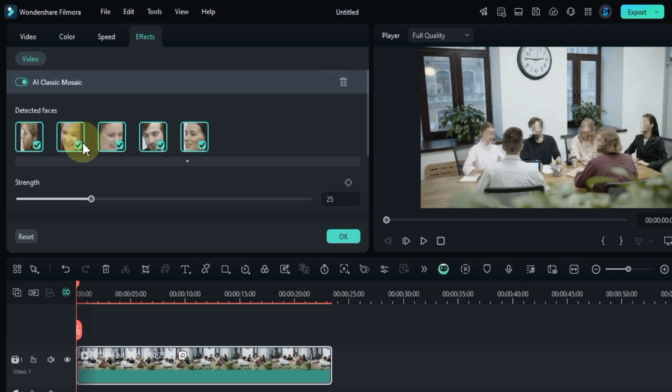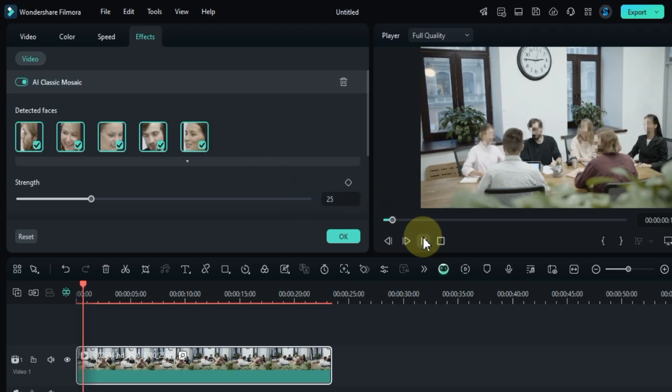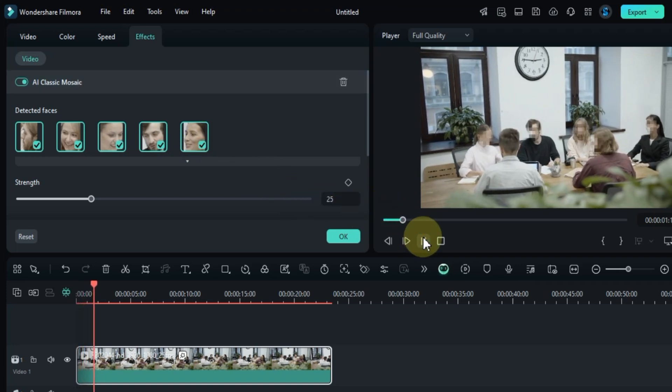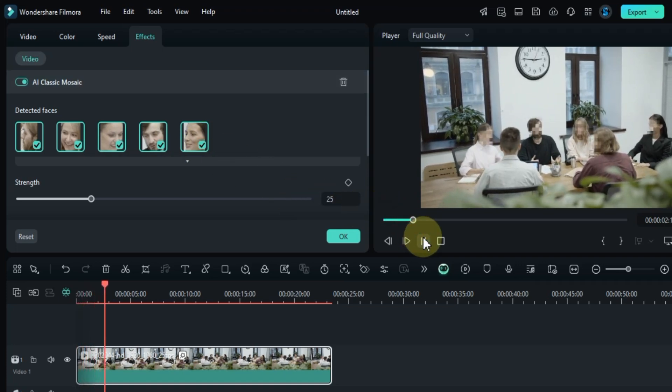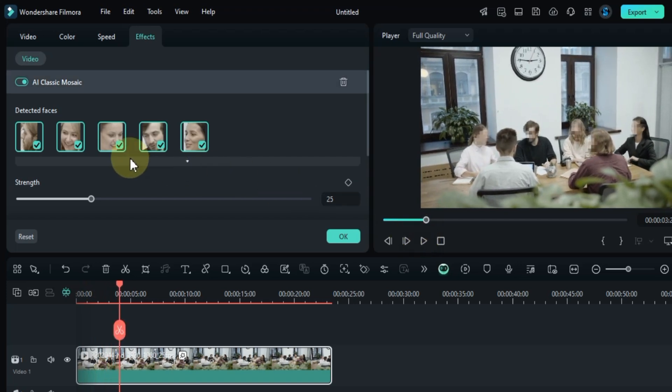Once the detection is complete, you'll find the list of identified faces under the AI classic mosaic effect in the effects panel. Here's how it works. The faces with checkmarks next to them will have the mosaic applied. Faces without checkmarks won't have the mosaic effect.